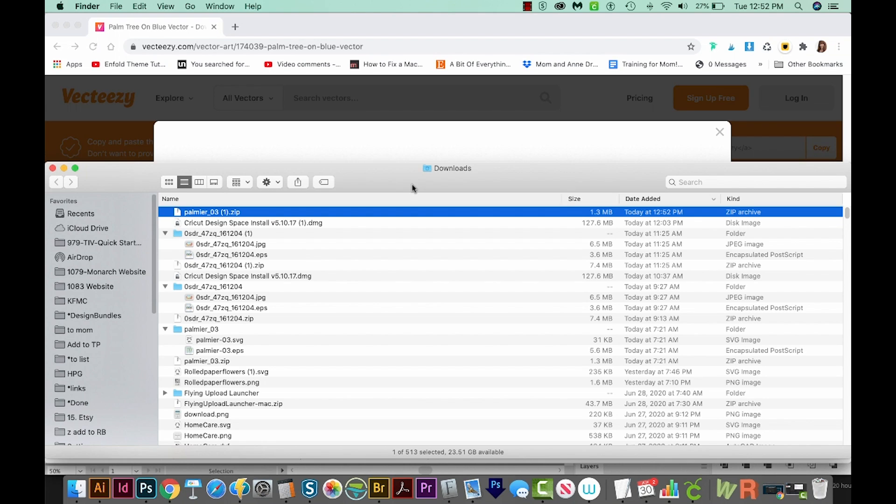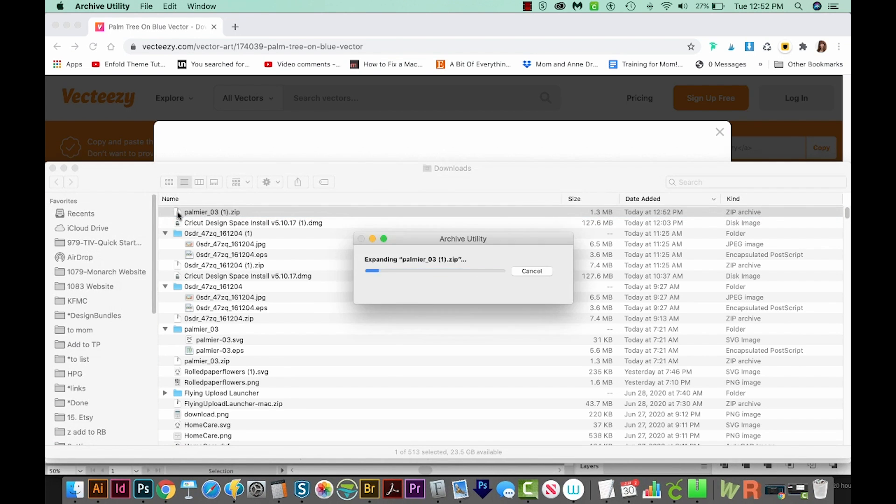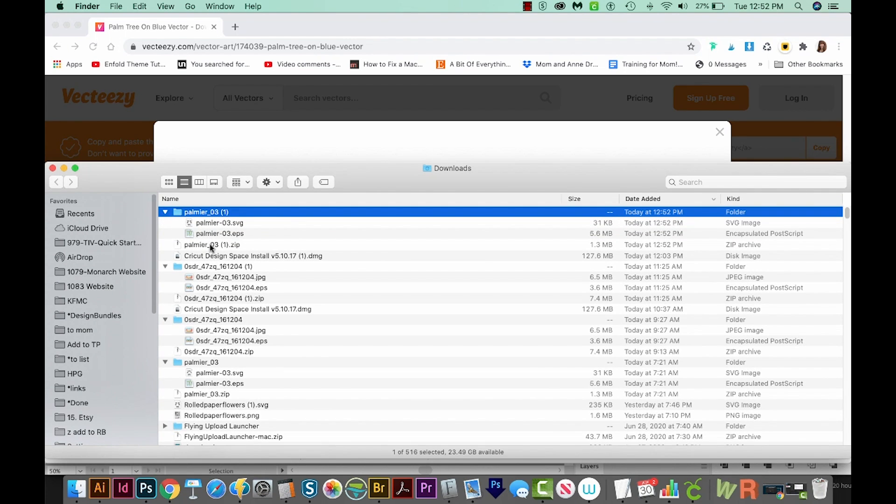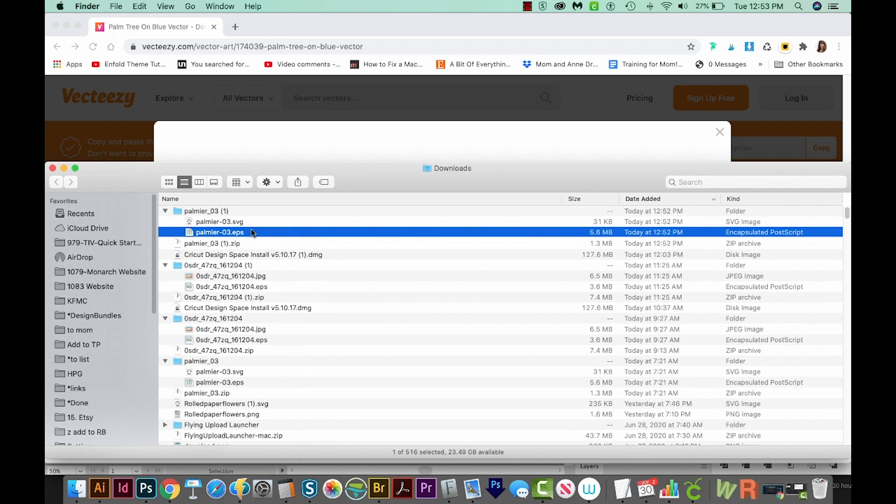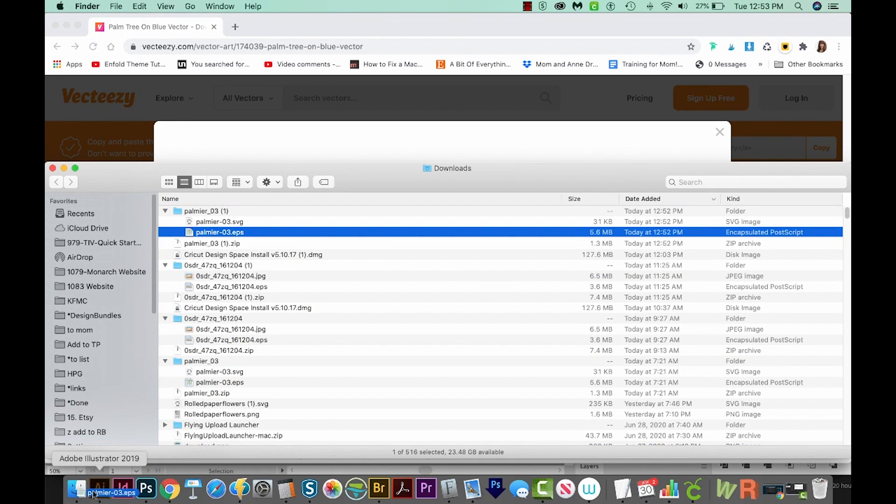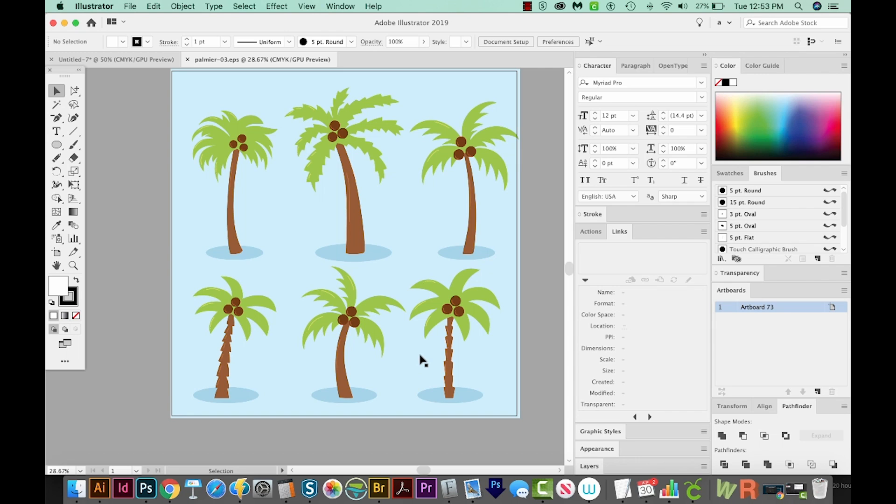On a Mac, that is going to be Option Command L if you want to get there quickly. On a PC, it'll usually be over here in your Favorites folder. We have a zip file. To unzip it to get to the files inside, all we need to do on a Mac is double click. It'll create a new little folder with some files inside. If you're on a PC, just right click and choose Extract or Extract All. We're going to use the EPS file. I'm just going to click and drag it onto my Illustrator icon, and it'll open a new document with all those palm trees.